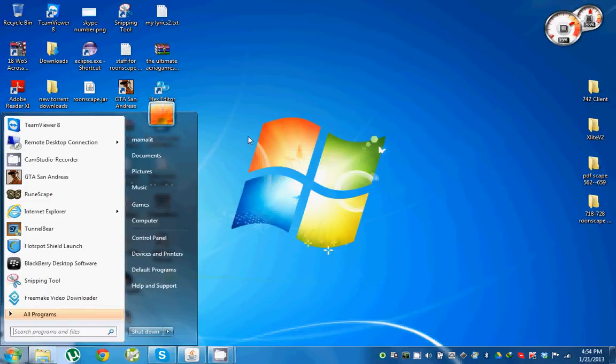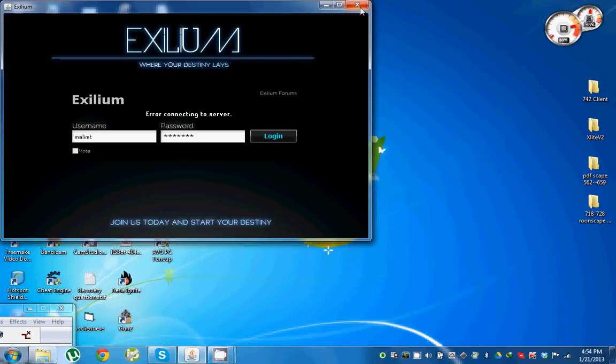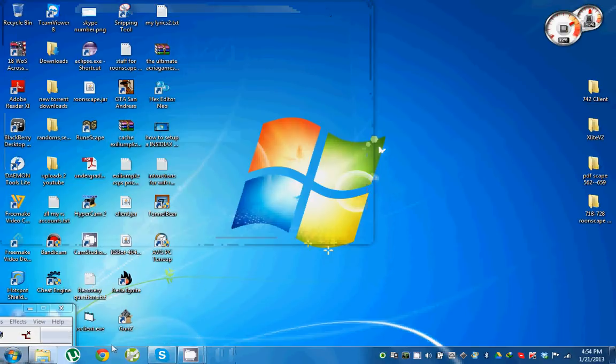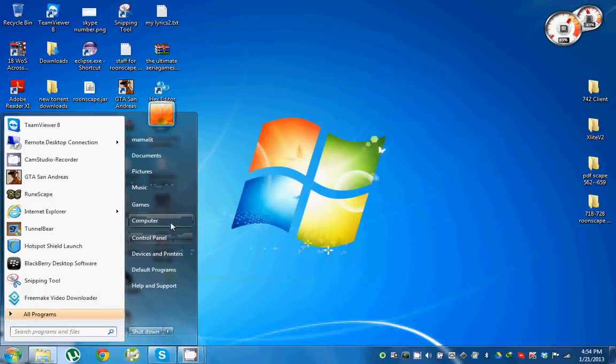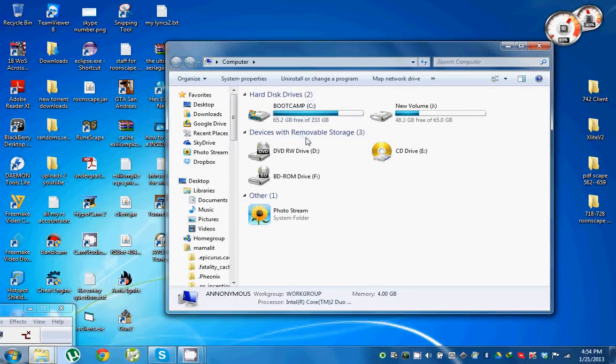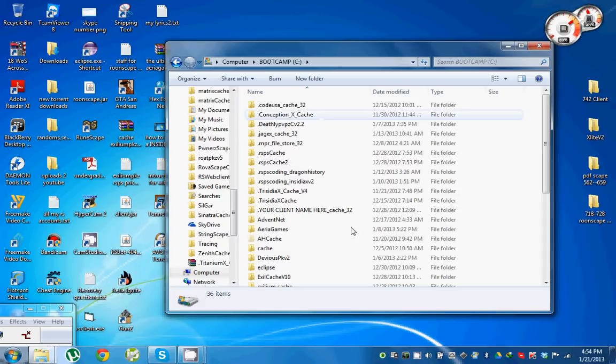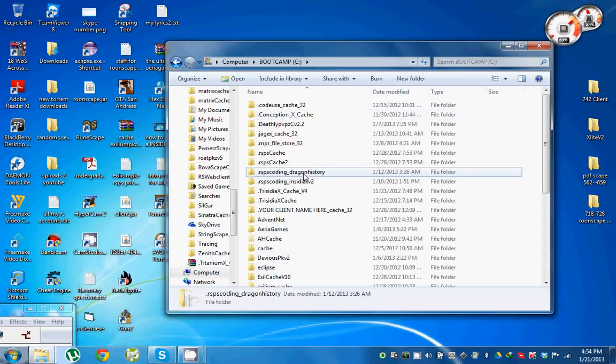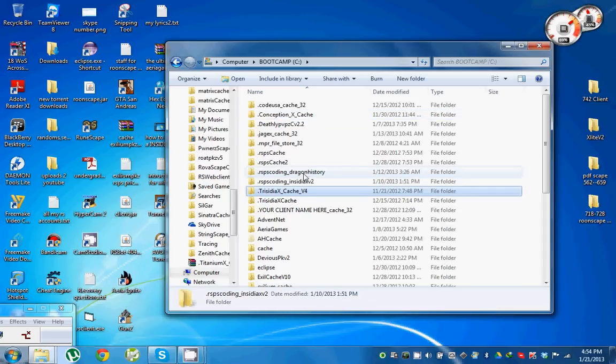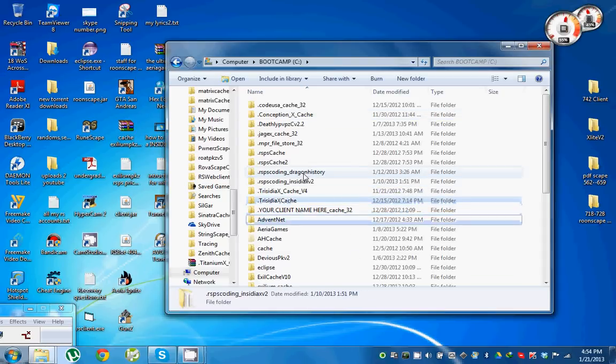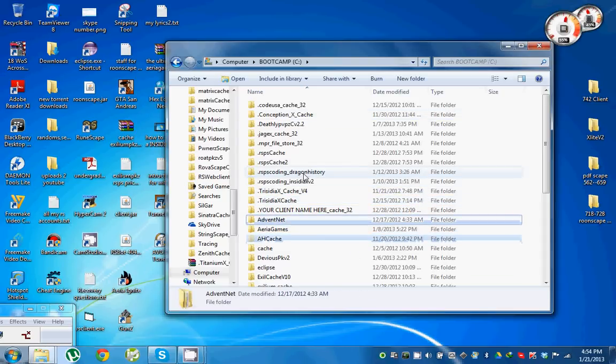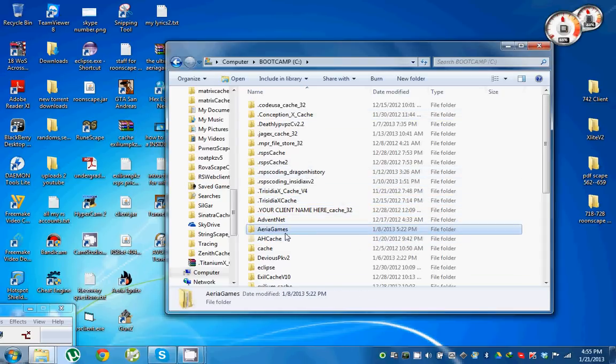Hold on. Alright, let's go to my computer, Boot Camp C. Here's all the cache of RSPS. Here's the area games, here we go.